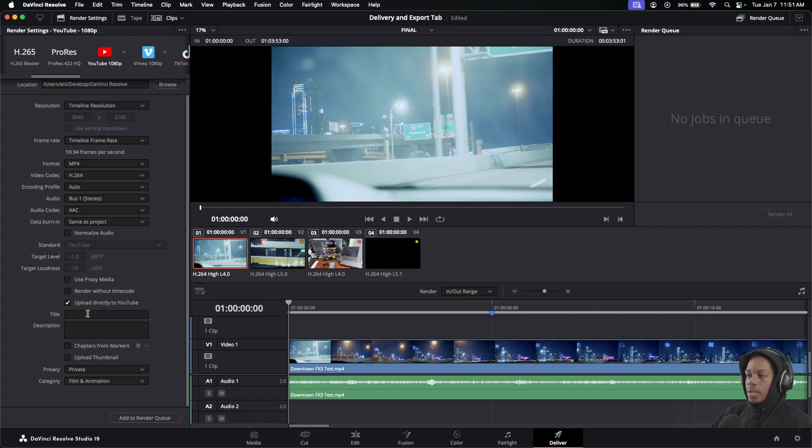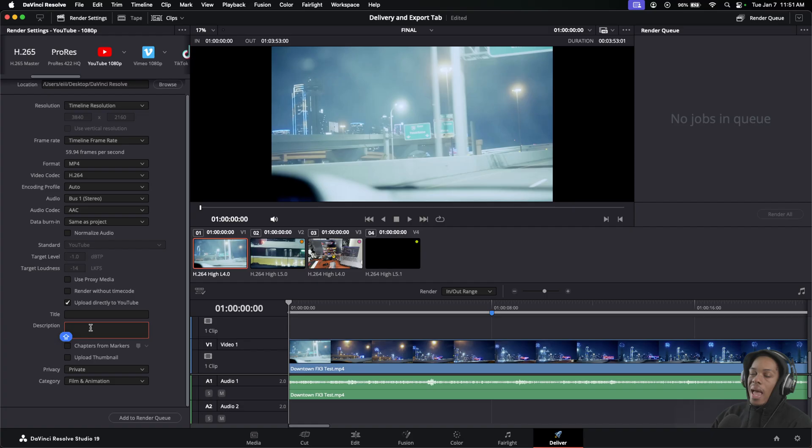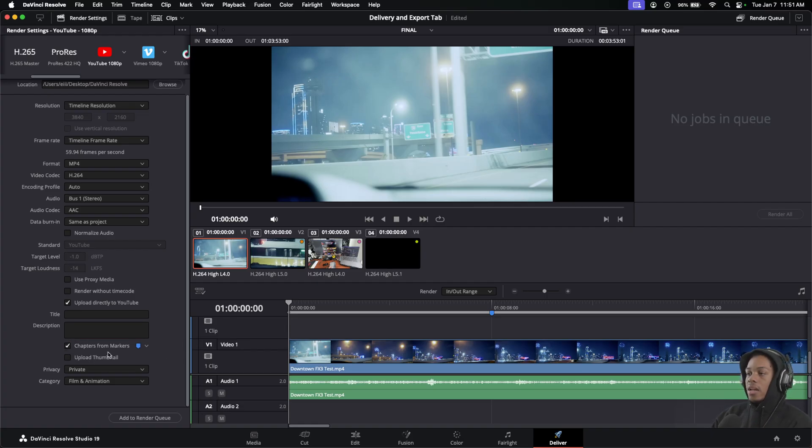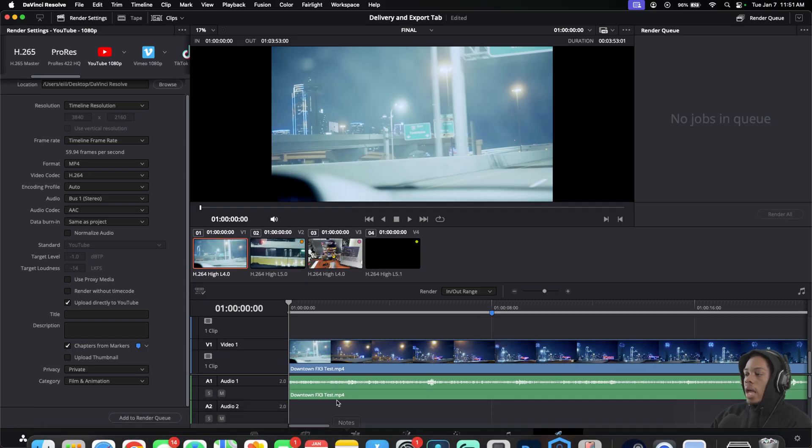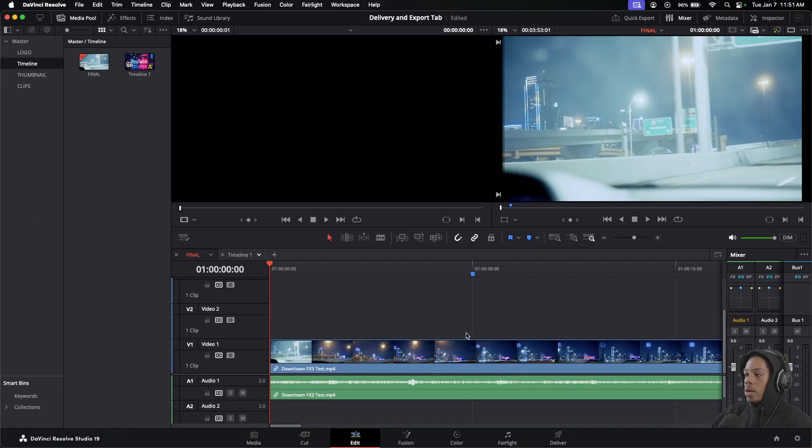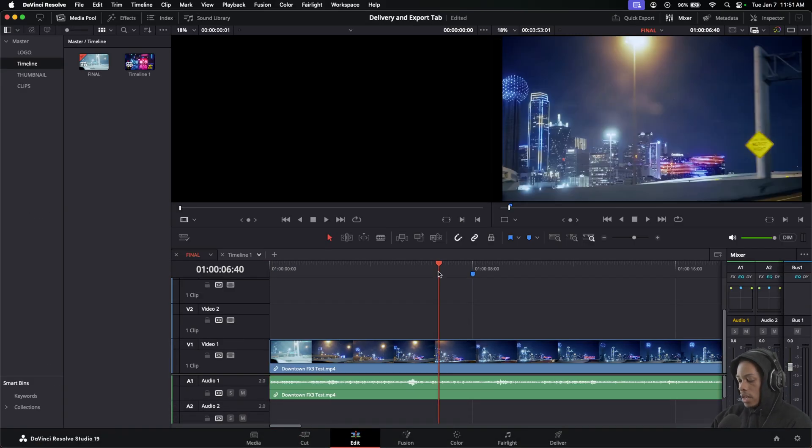I can do the title of my video inside here. I can type in the description. I can't do tags yet, but I can do chapters inside DaVinci which is set by my markers. I only have one marker right here. If you don't have a marker, you just press M on the keyboard.